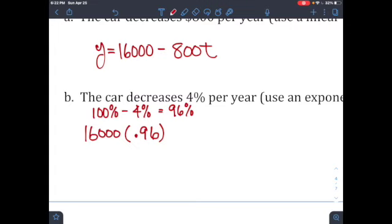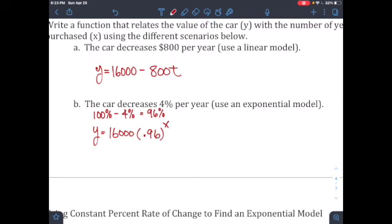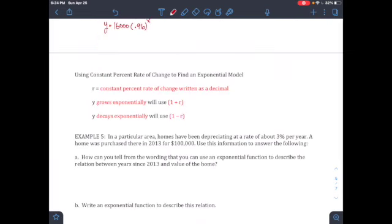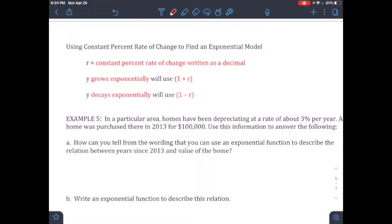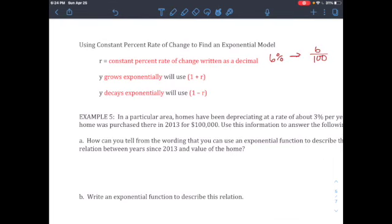The car value is $16,000 and it decreases 4% each year, so the equation is y = 16,000 · (0.96)^t. For the constant percentage rate of change formula: r is the rate as a decimal. If the quantity grows exponentially, use (1 + r) as the base. If it decays exponentially, use (1 − r) as the base. Always convert percentages to decimals by dividing by 100.